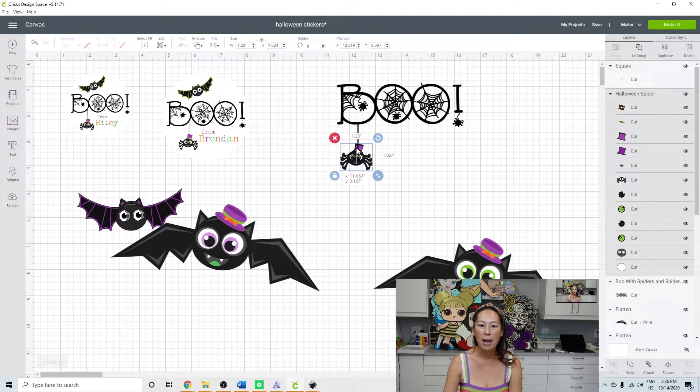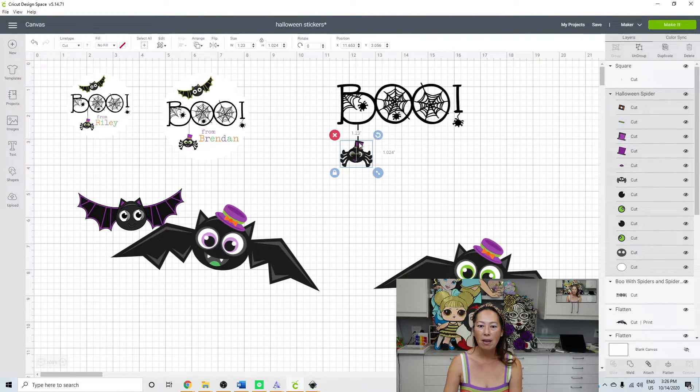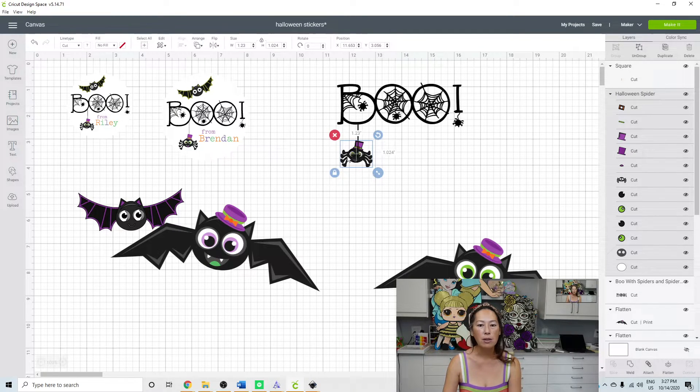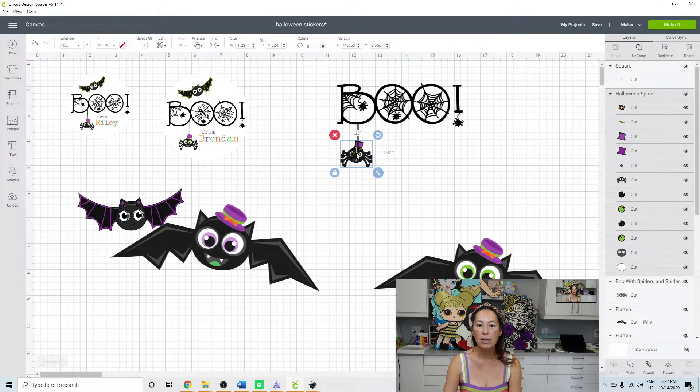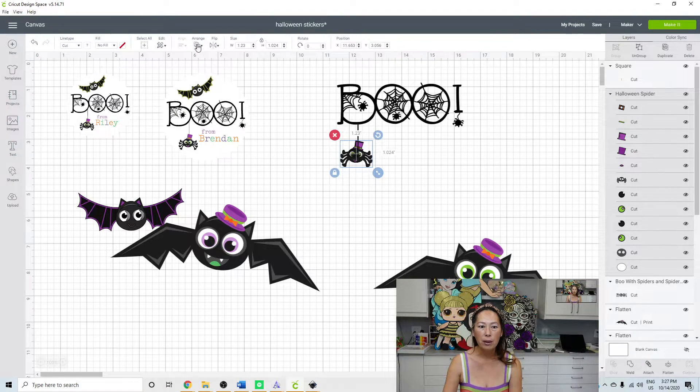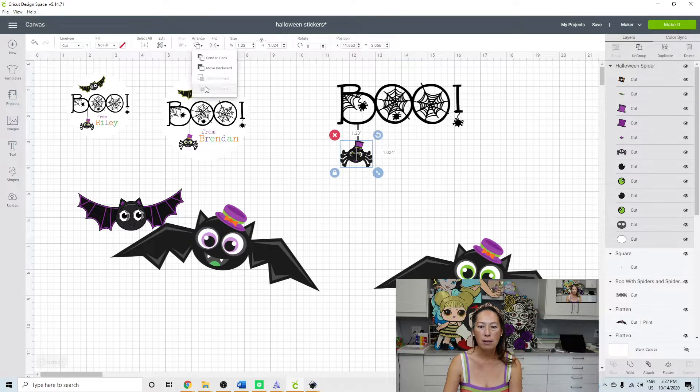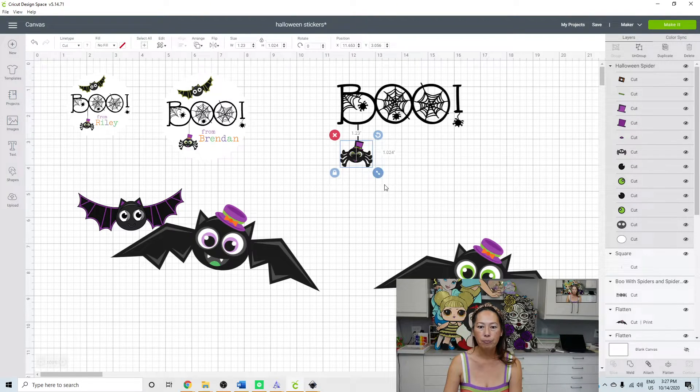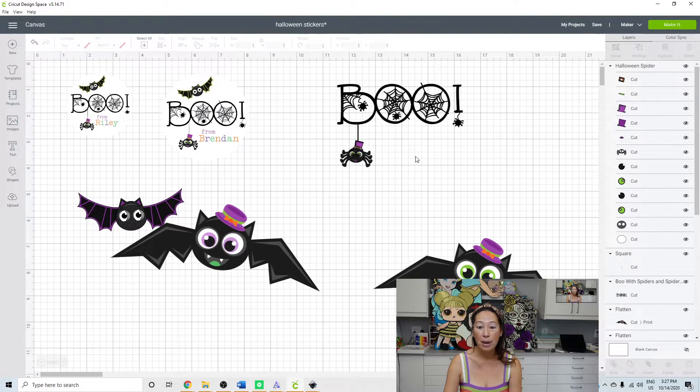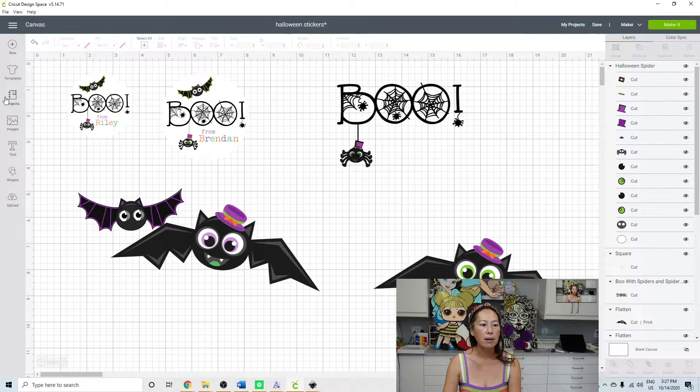Now my spider, do you see how the line goes in front of my spider? That's okay. My spider is highlighted right now. Go to arrange and send to the front. And there, now you can't see him. So here's my spider.